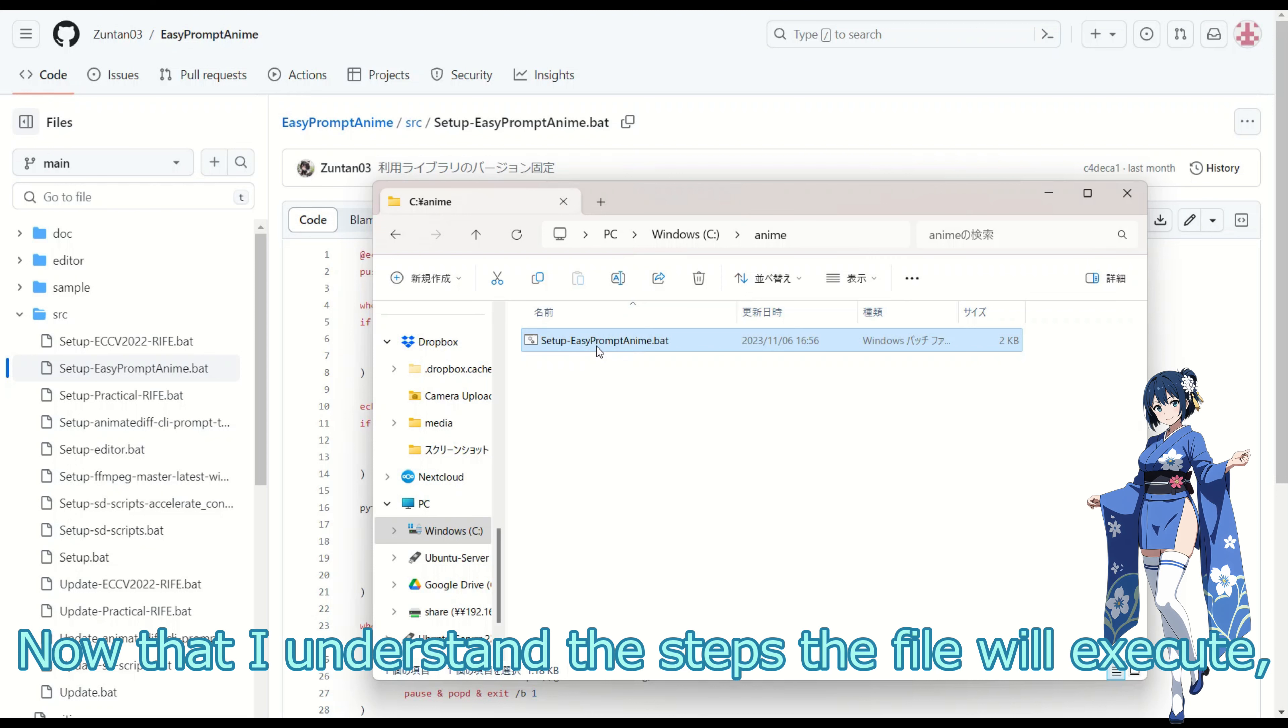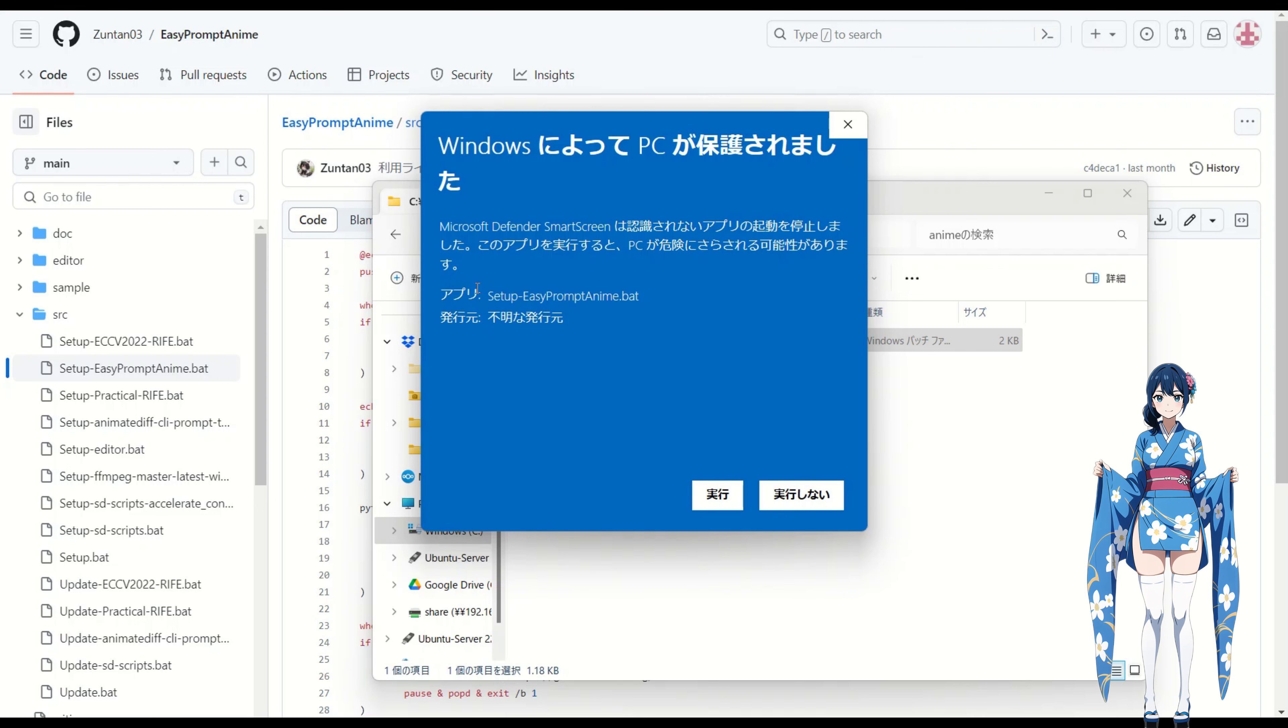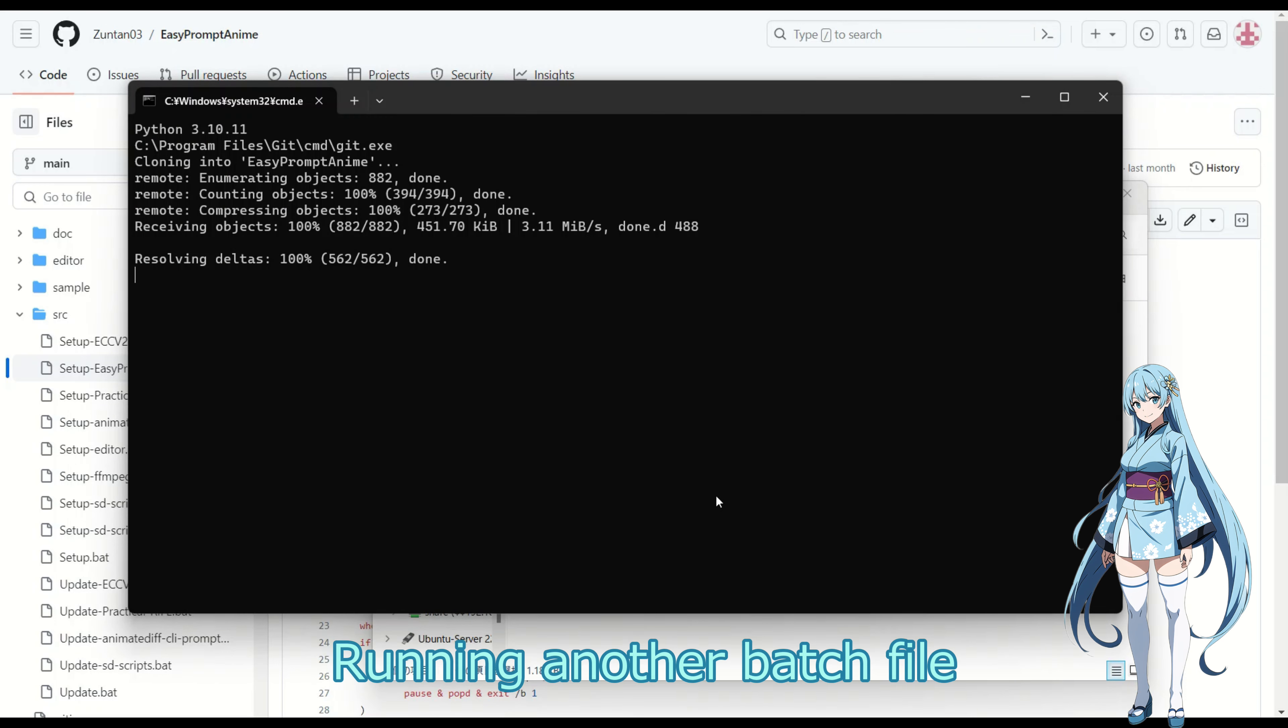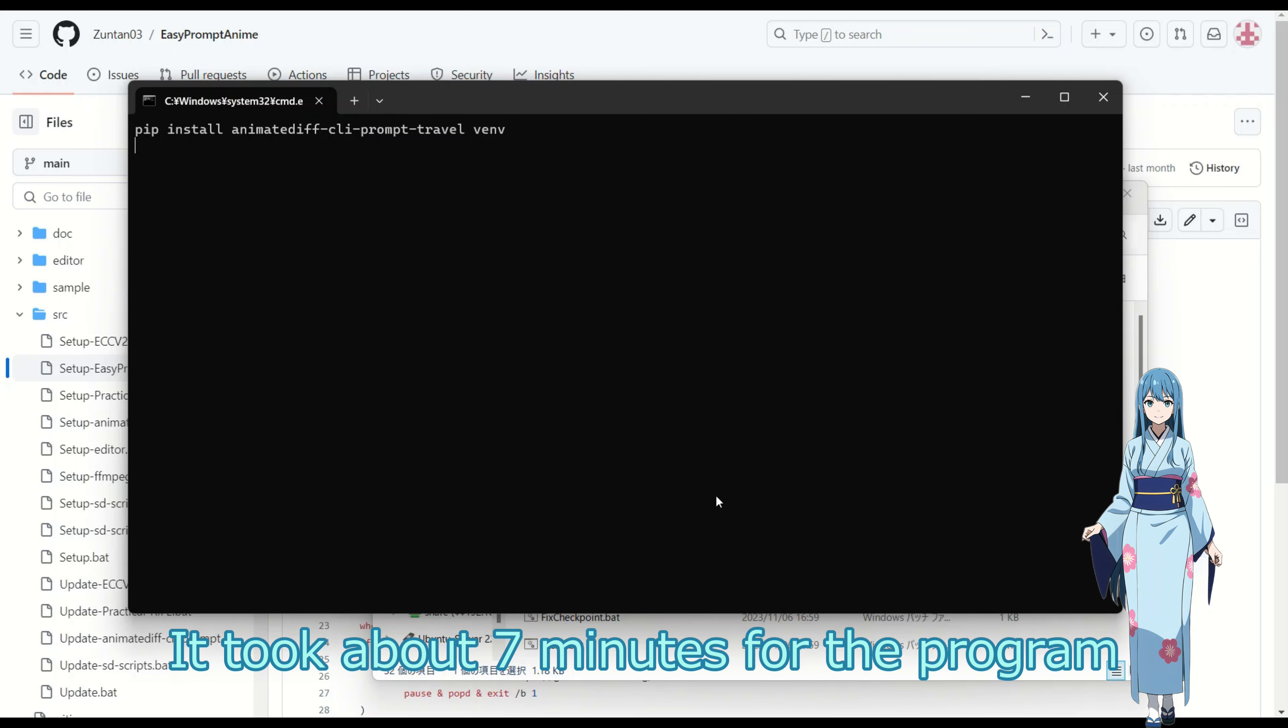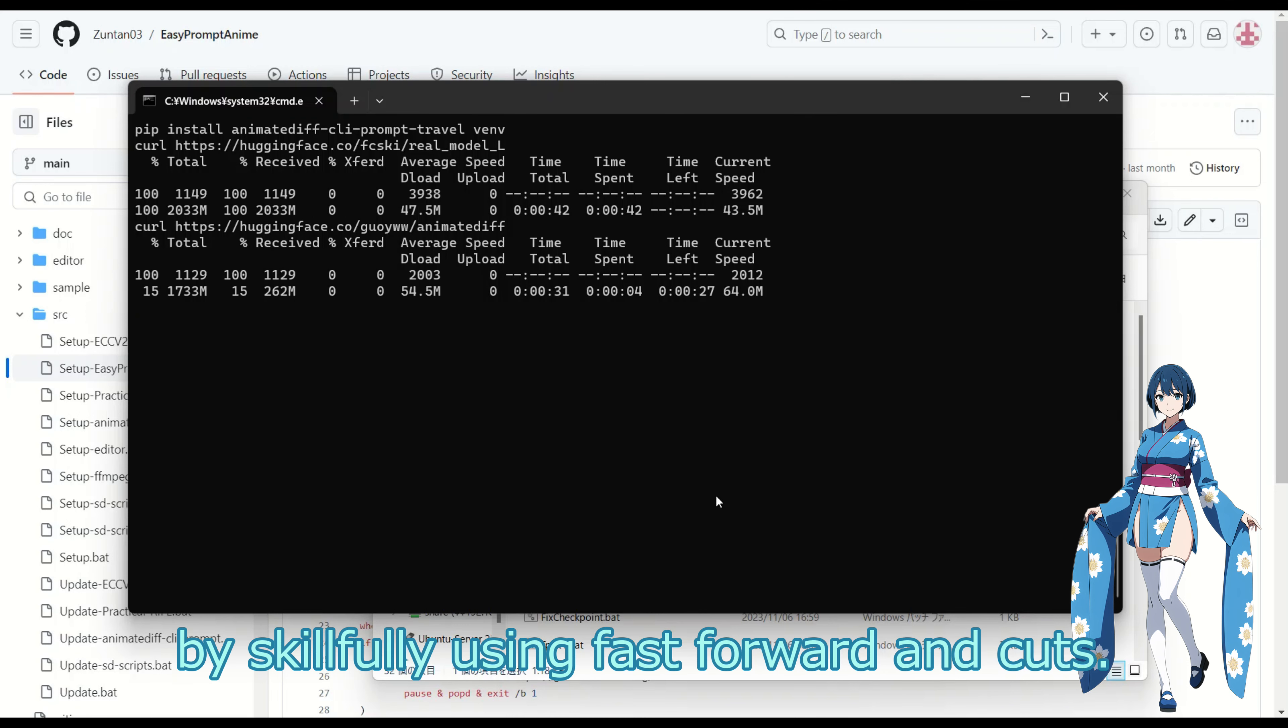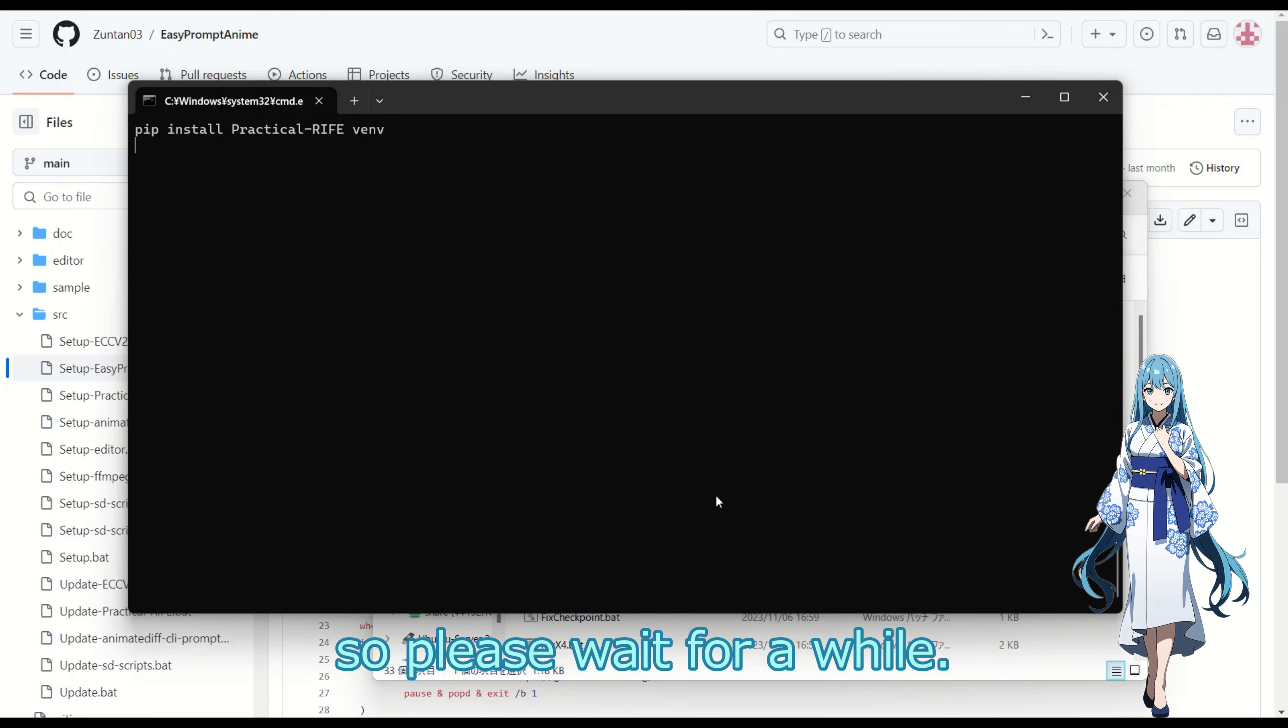Now that I understand the steps the file will execute, I will double click it to run. Since it's not doing anything suspicious, I will click on more info and run it. Running another batch file within a batch file may take longer than expected. It took about 7 minutes for the program to start on my computer. I've successfully condensed it by skillfully using fast forward and cuts. You will be able to see the entire process, so please wait for a while.